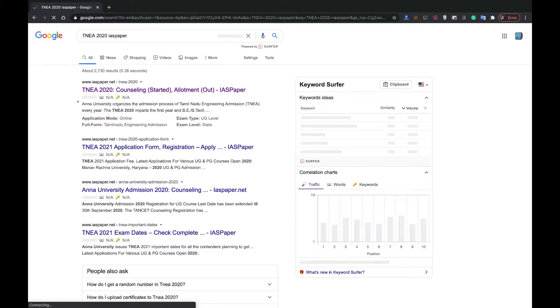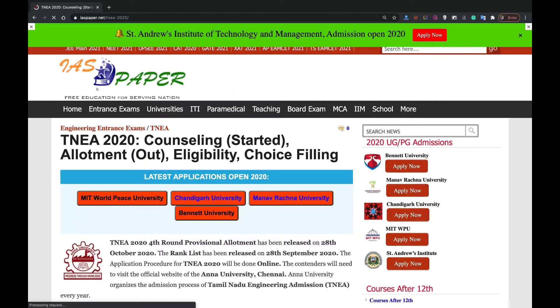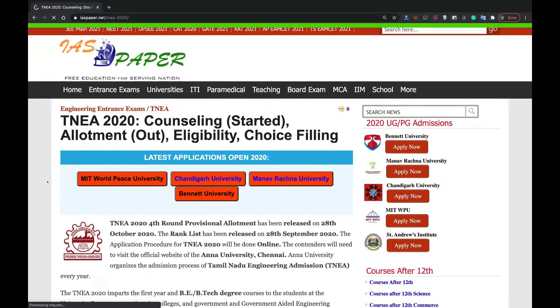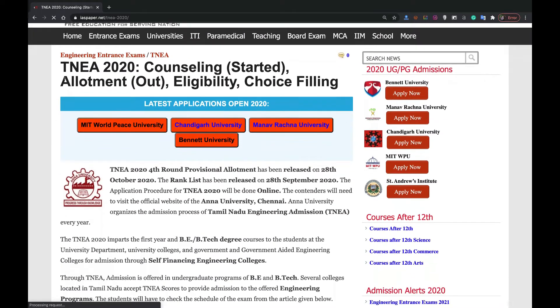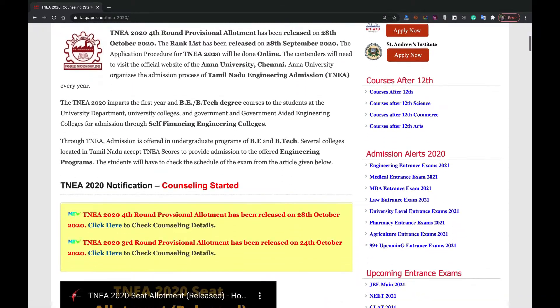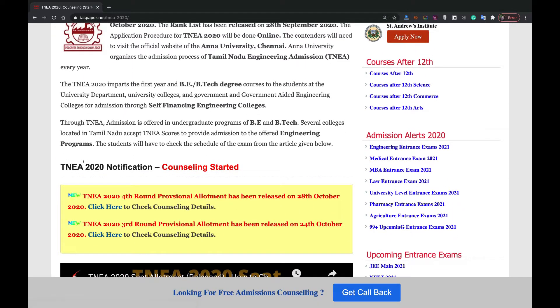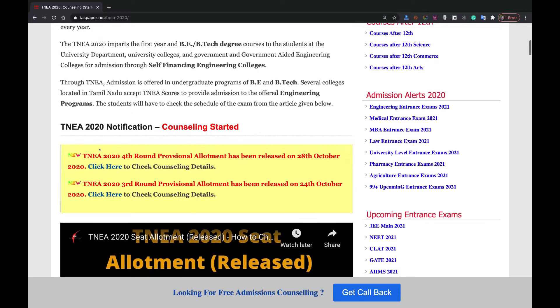When you open this, you can find here TNEA 2020 counseling started, allotment is out. You can scroll down to the notification and check here the 4th round provisional allotment has been released on 28th October.